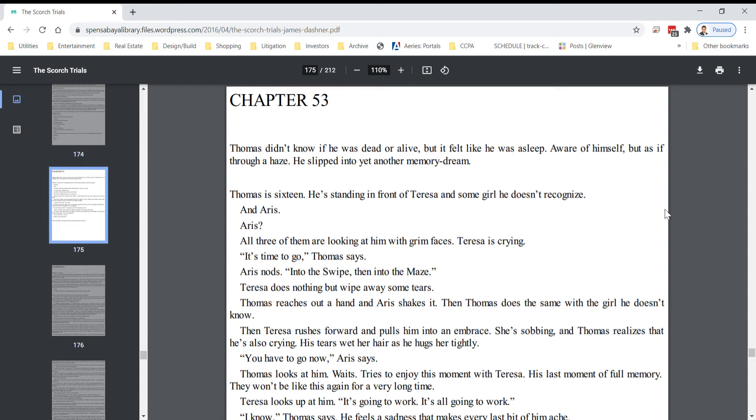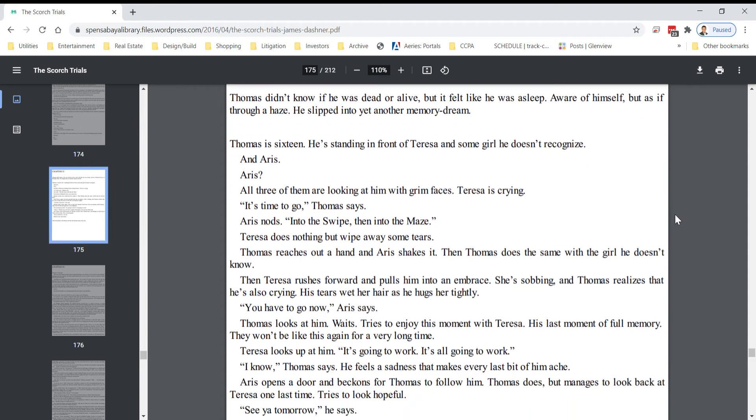Thomas is 16. He's standing in front of Teresa and some girl he doesn't recognize. And Eris. Eris? All three of them are looking at him with grim faces. Teresa is crying. It's time to go, Thomas says. Eris nods. Into the swipe, then into the maze.